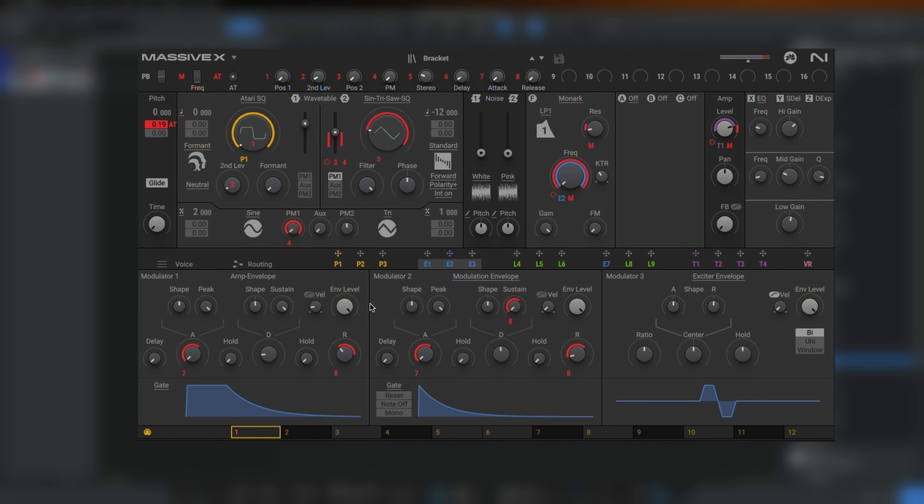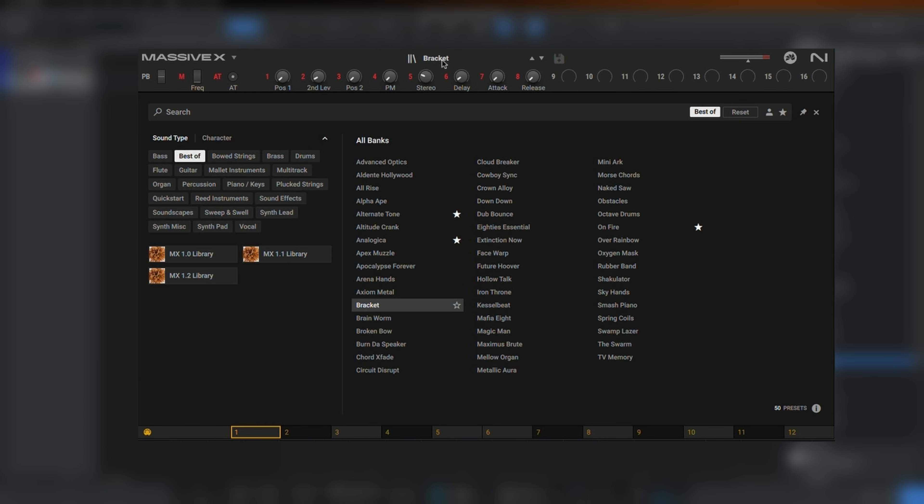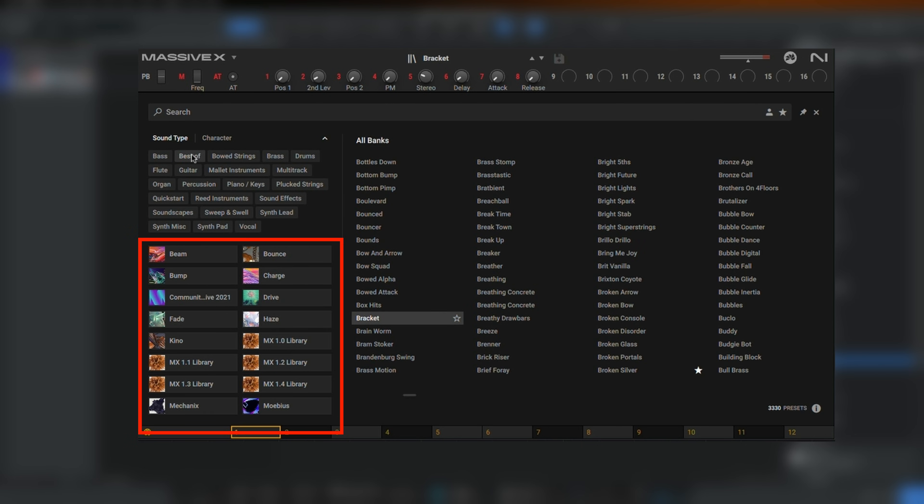Depending on what you've purchased, there are Massive X expansions which are additional packs of presets specifically for Massive X. Those you can find by clicking here and selecting the expansion you'd like.